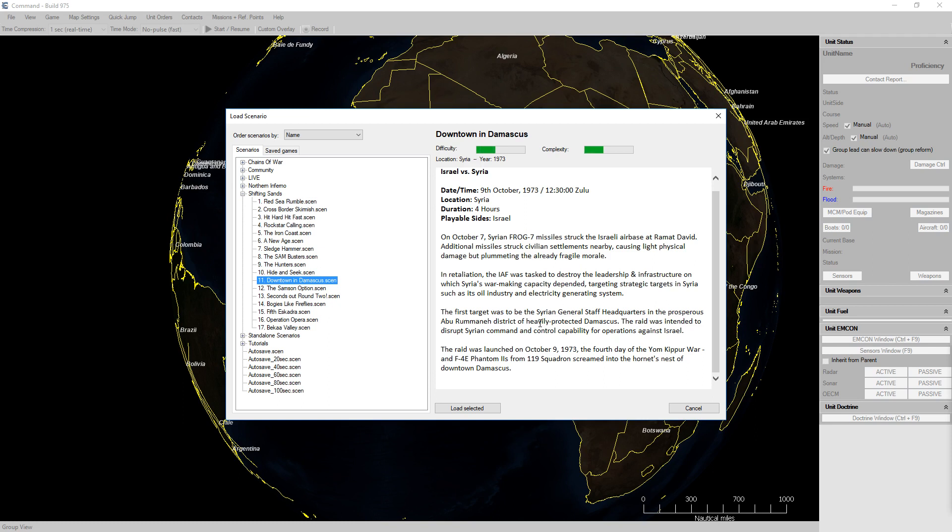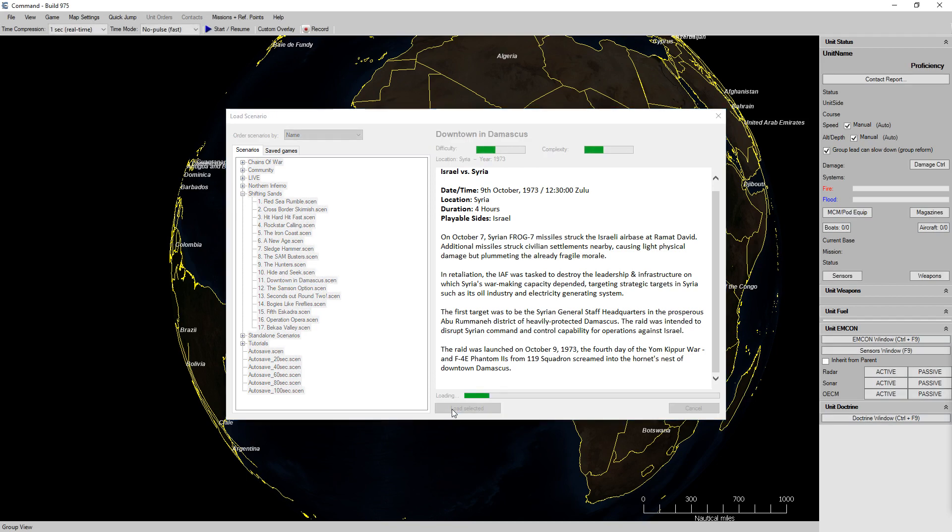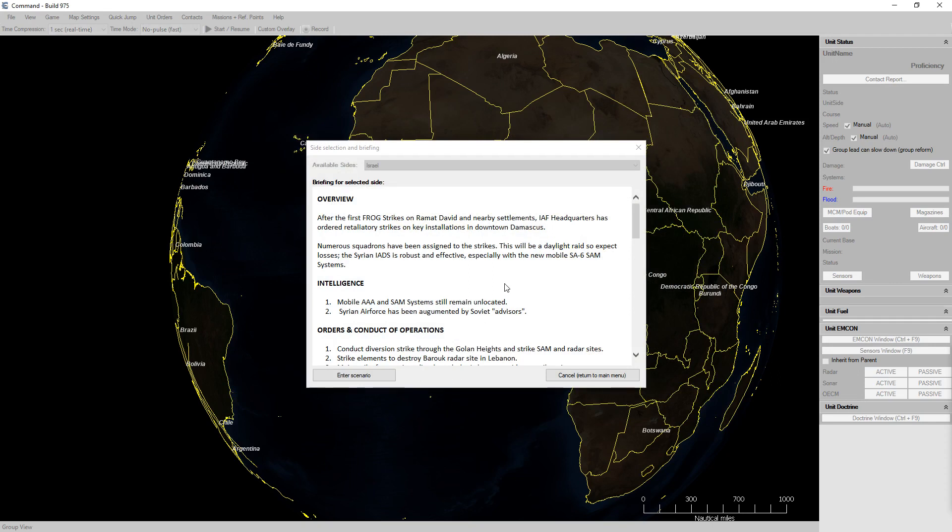An F4E Phantom 2s from the 119 Squadron screamed into the hornet's nest of downtown Damascus. This takes place October 9th 1973, a four hour duration and the only playable side is Israel. After the first frog strikes, the IAF headquarters has ordered retaliatory strikes on key installations in downtown Damascus.